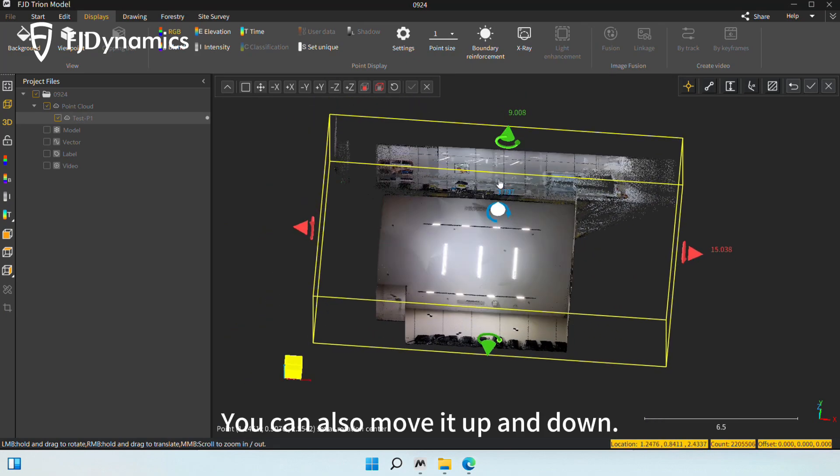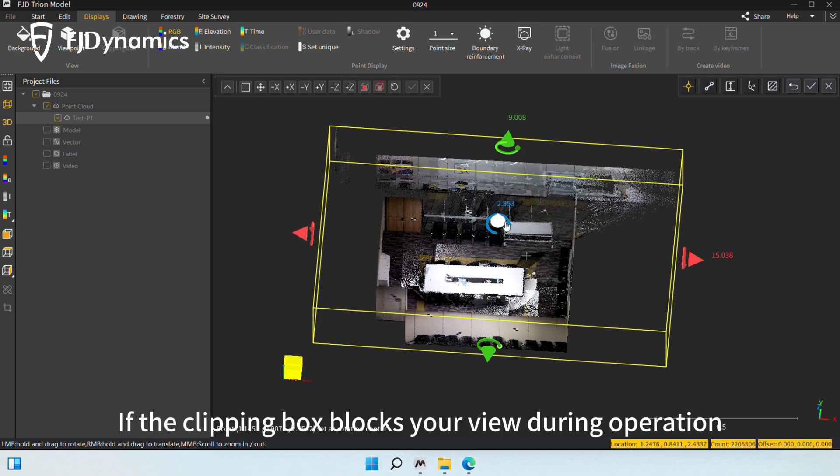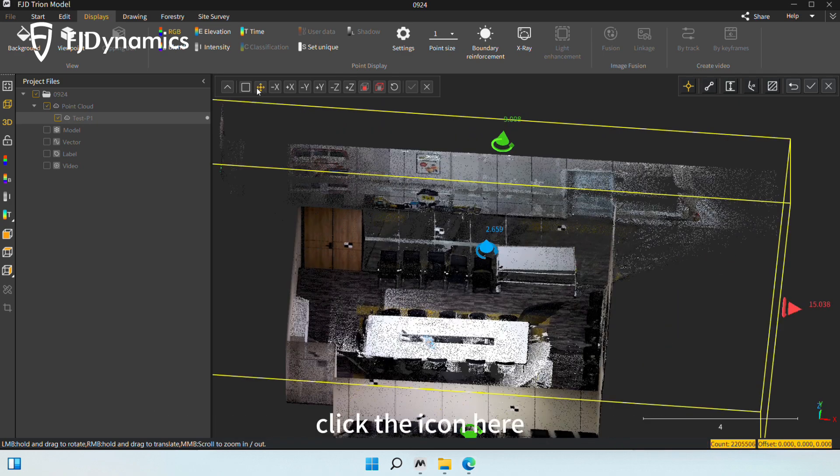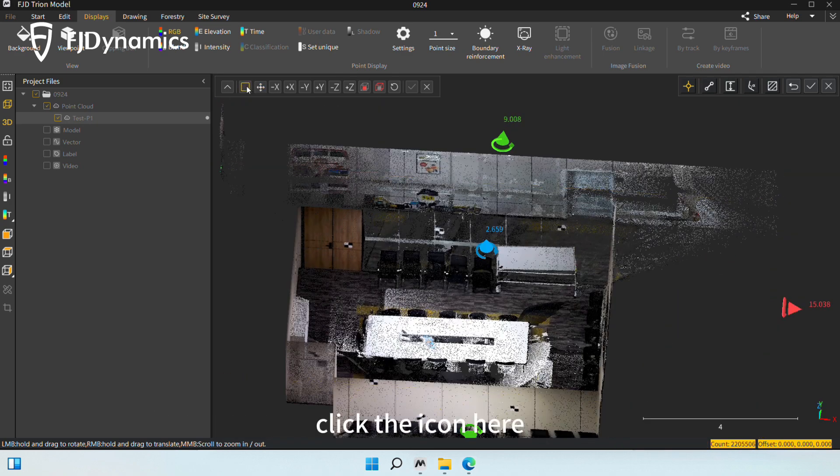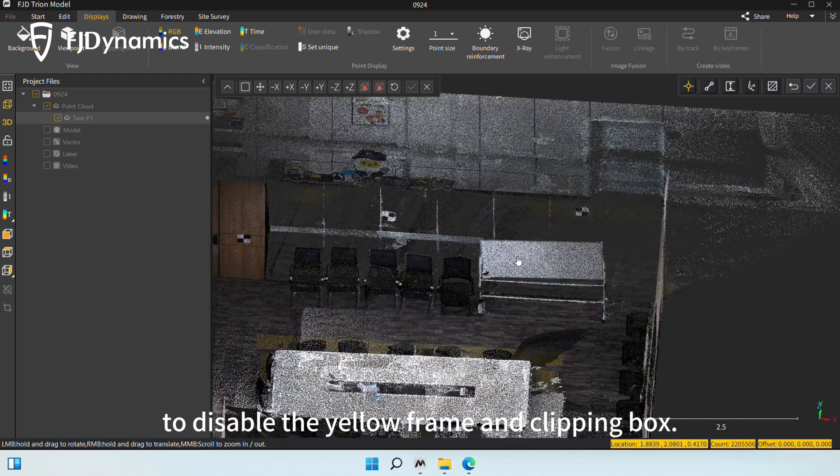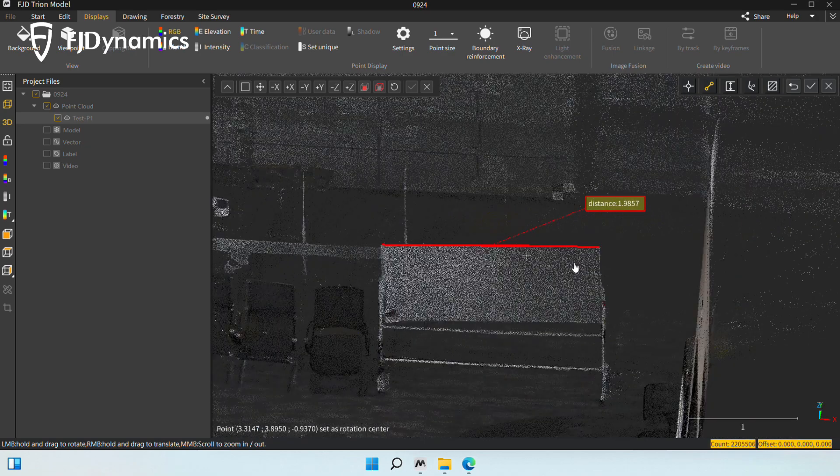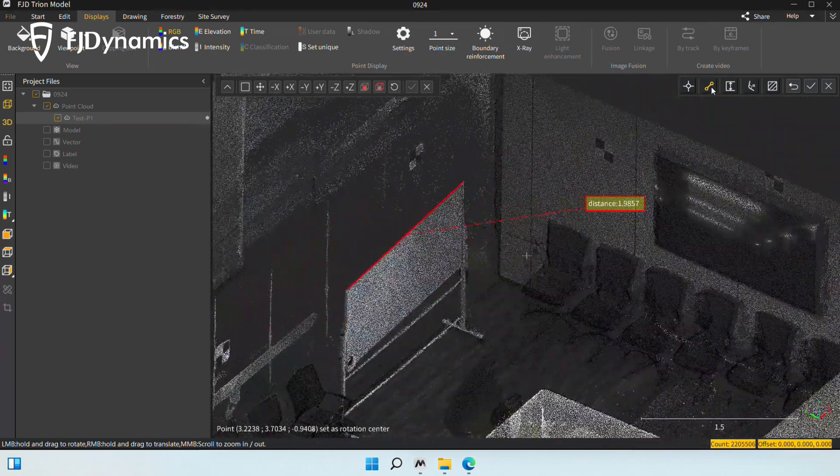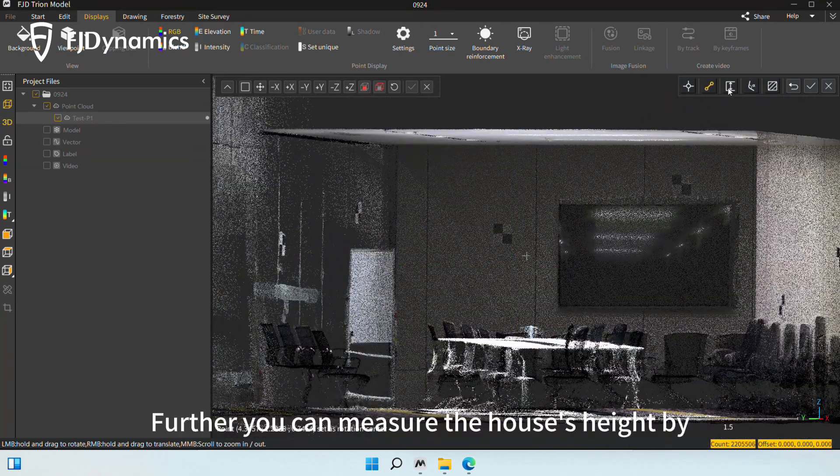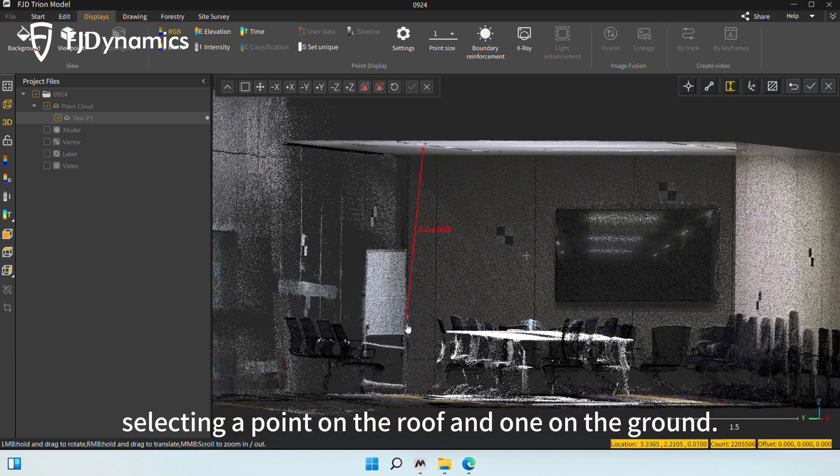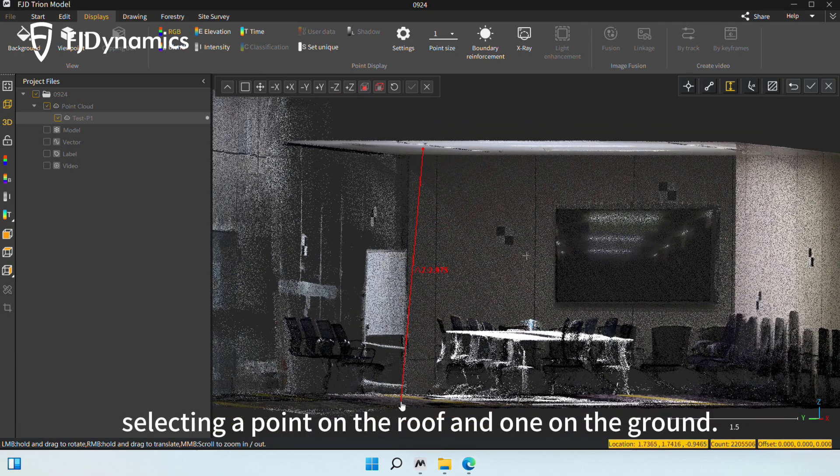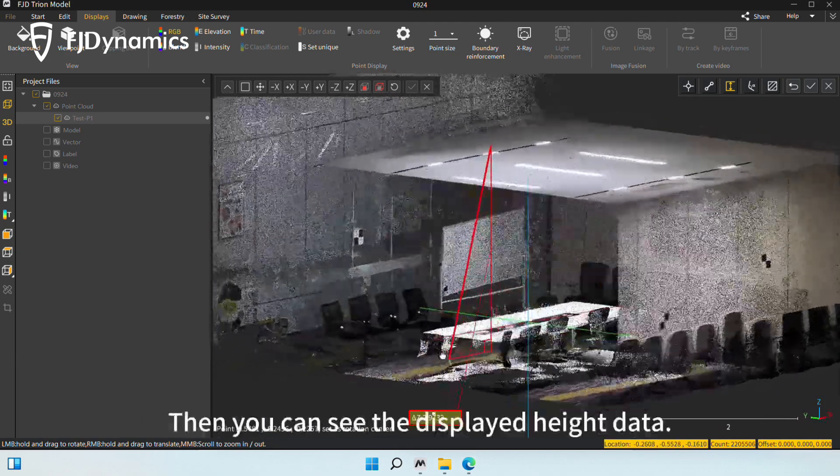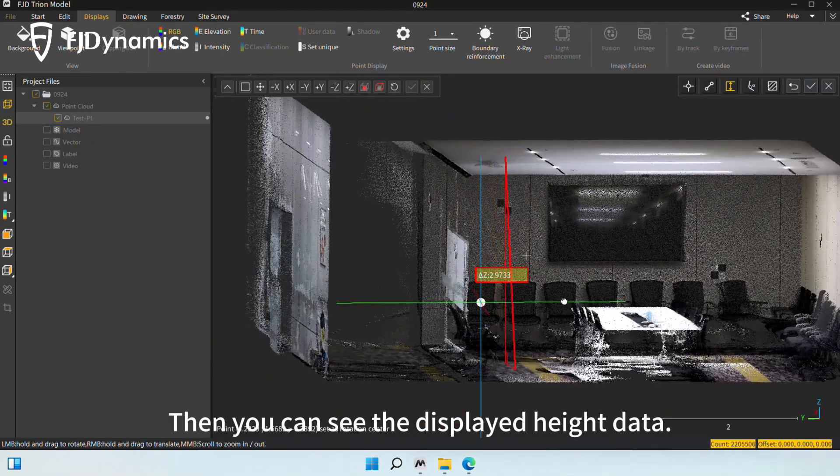You can also move it up and down. If the clipping box blocks your view during operation, click the icon here to disable the yellow frame and clipping box. Further, you can measure the house's height by selecting a point on the roof and one on the ground. Then, you can see the displayed height data.